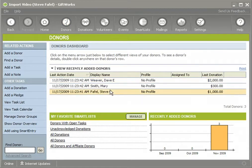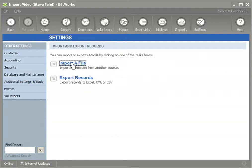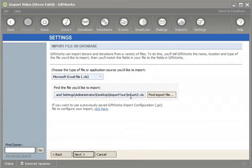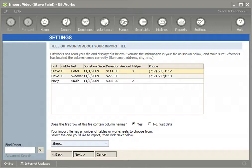Someone has just handed me an Excel file, and this Excel file contains additional information for Dave, Mary, and Steve. When I import them, I want to make sure I don't create another Dave, another Mary, and another Steve. Looking at the preview, my Excel file contains the donor's name, a date and amount for another donation, another group called 'helper' that these donors are a part of, and some phone information.